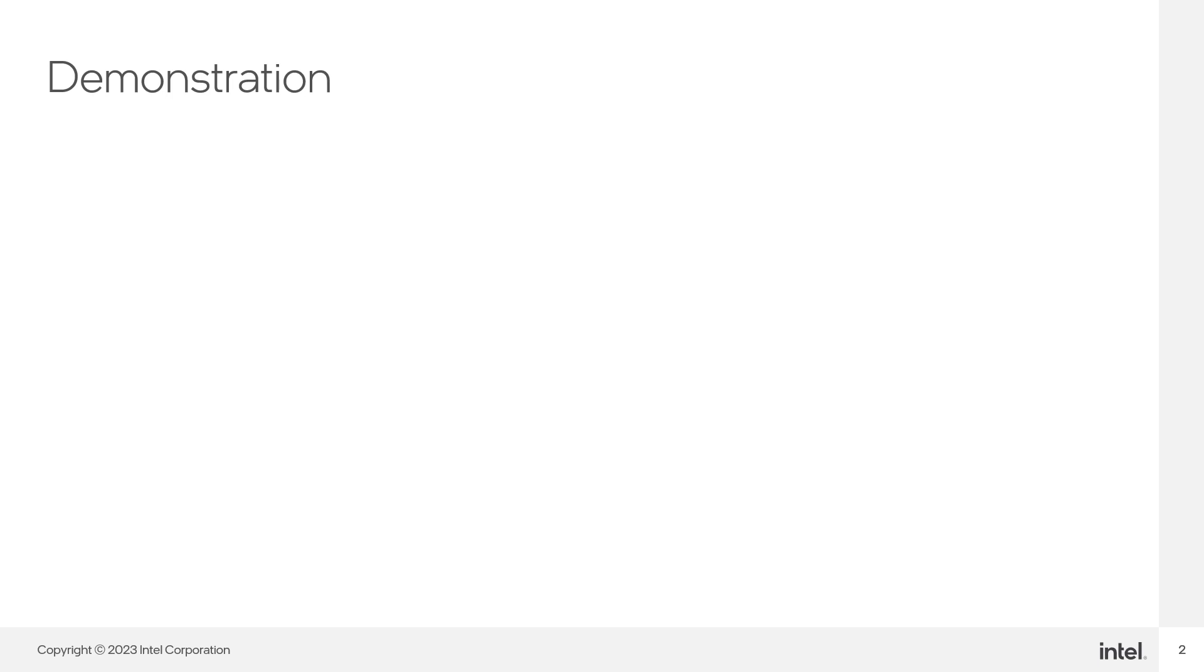This demo will show you two ways you can debug your design on an Intel FPGA. First, by using one of the available toolkits we have in System Console.